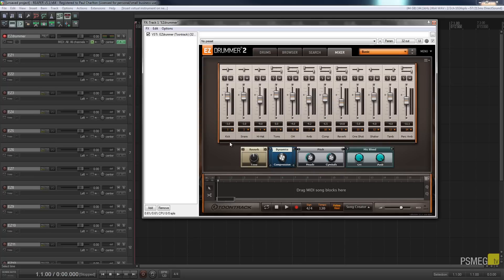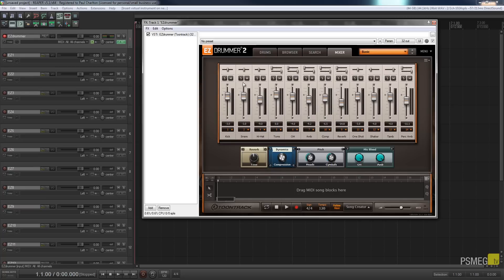Once you choose multi-channel, instead of everything being on channel one you'll now see the assignments spread out — channel one, two, four, five, six, seven, ten, eleven, twelve, thirteen, fourteen and so on. So the kick drum is output to channel 1, the snare to channel 2, hi-hats to channel 4, and so on. Not every one of those 16 channels is used, and you can change any assignment to any channel you want.